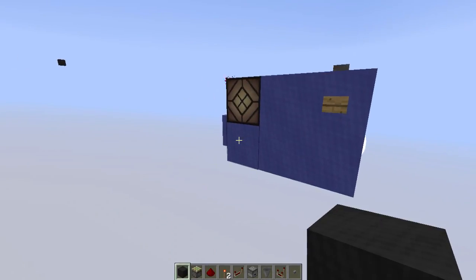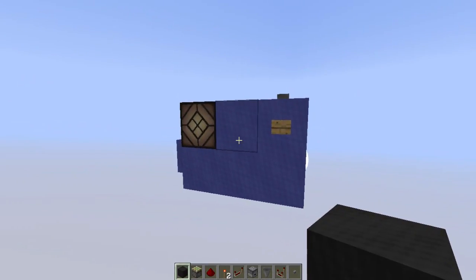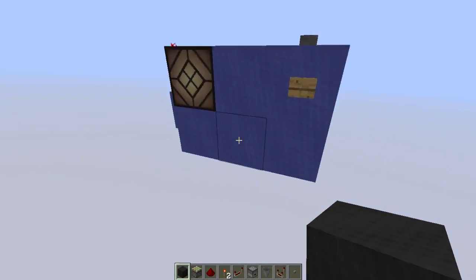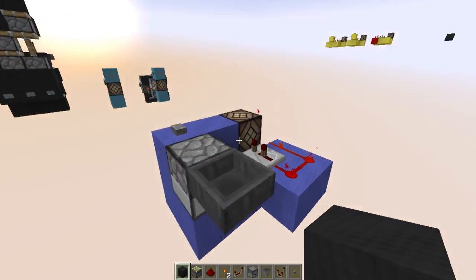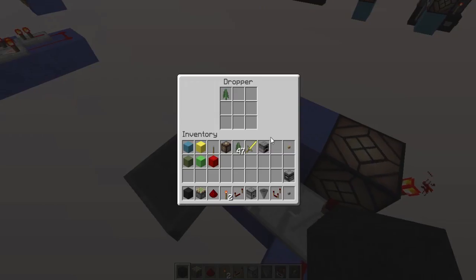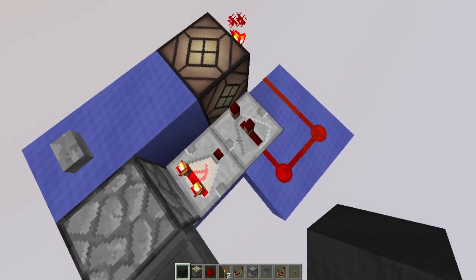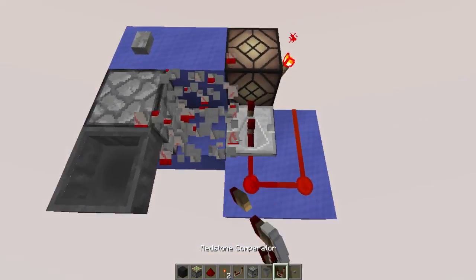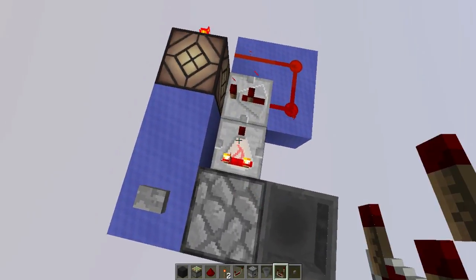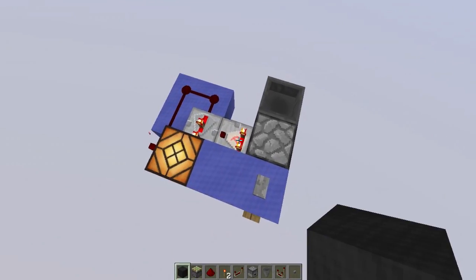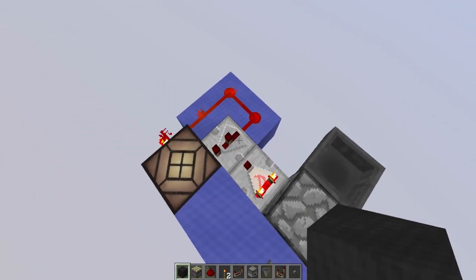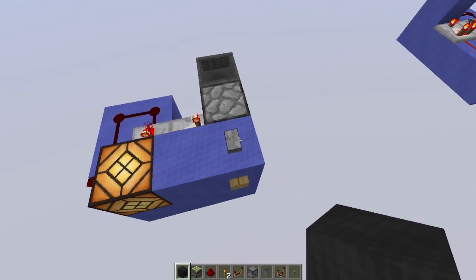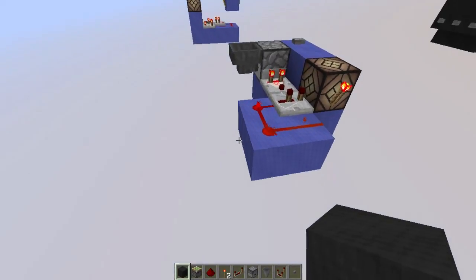Now let's move on to a different kind — the silent, pistonless T-flip flop based on clocks. This is a rising edge version. It's a hopper-dropper combo with one item inside, which acts as a repeater lock. There is a clock here — if you break the locking mechanism, this acts as a clock. The principle is: let the clock do a half cycle, then lock the repeater again, locking the clock in a different state. Pretty cool.